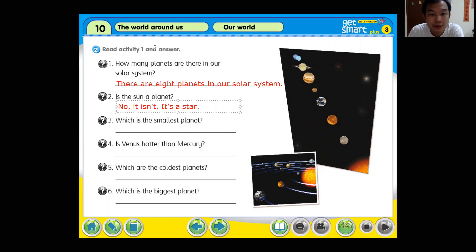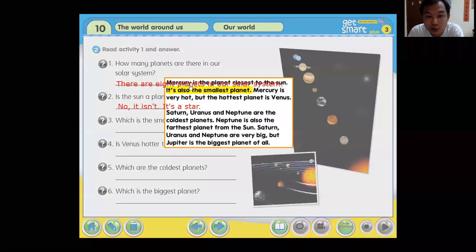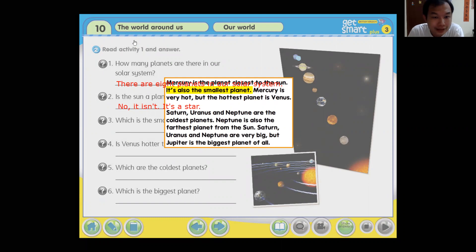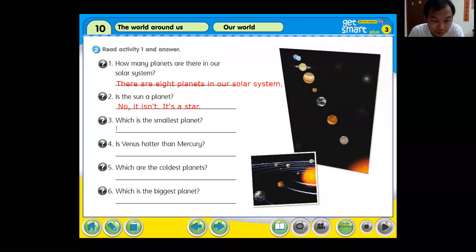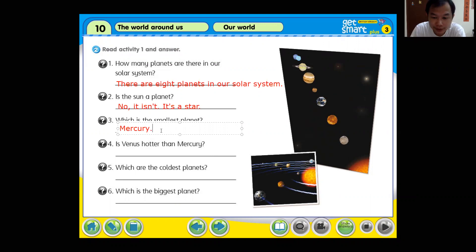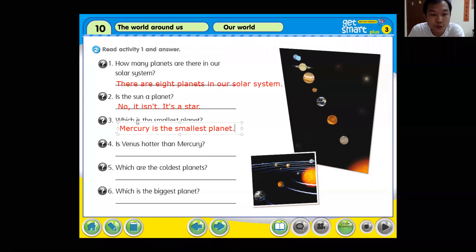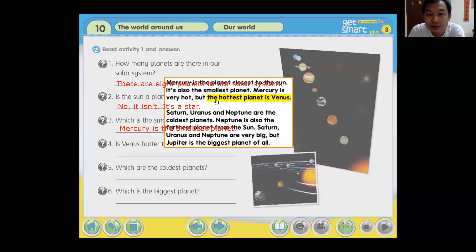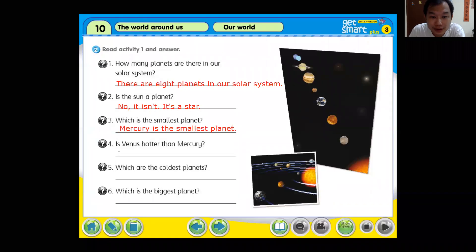Which is the smallest planet? Mercury is the planet closest to the sun, and it's also the smallest planet. So the answer is: Mercury is the smallest planet. Now, is Venus hotter than Mercury? The hottest planet is Venus, so yes — yes, it is.